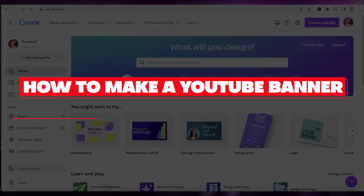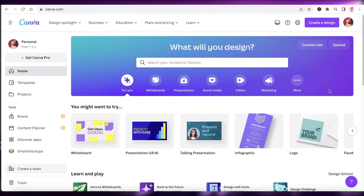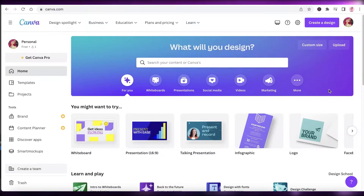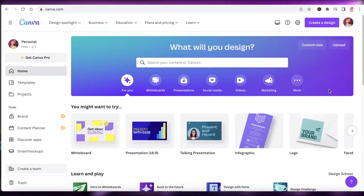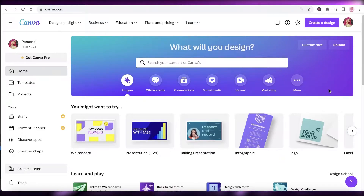Hey guys, welcome back to the YouTube channel. Today we will be taking a look at how you can create your own YouTube banner. YouTube banners are super essential to represent your YouTube channel — they can be anywhere from artistic to simple banners that illustrate your channel name and overall aesthetic.